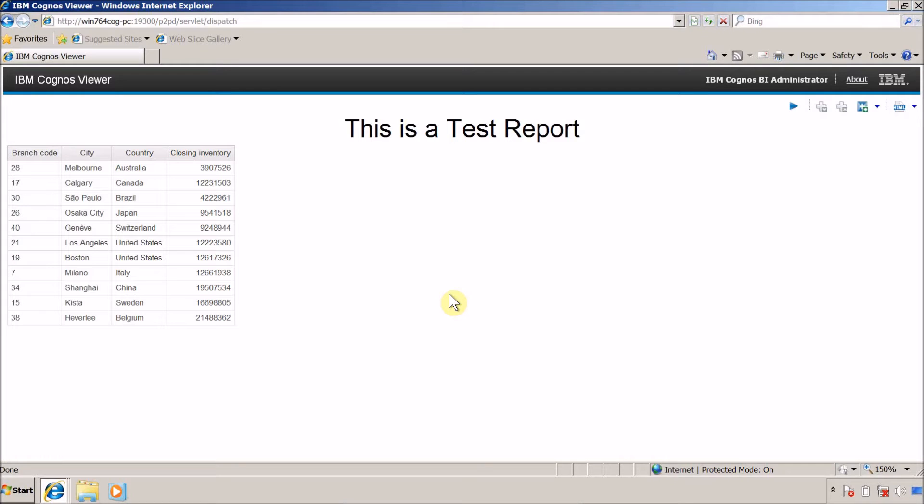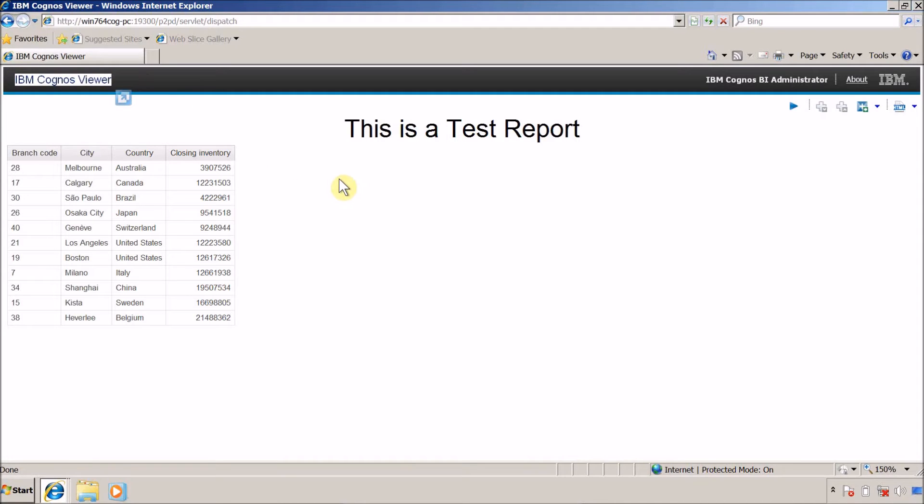Hello everyone, this is Mayim Sanghvi and I'm back with another Cognos Report Studio video. In this video we are going to fulfill the requirement in which we need to hide this header from our reports.